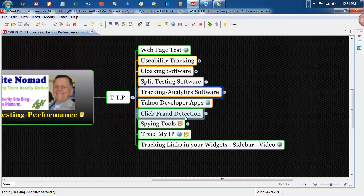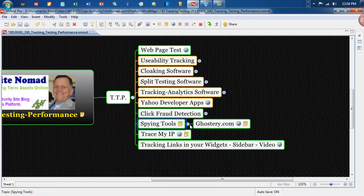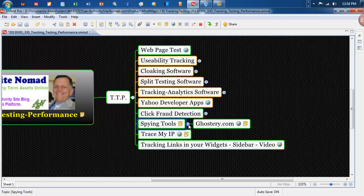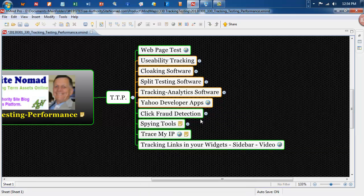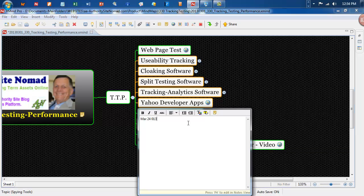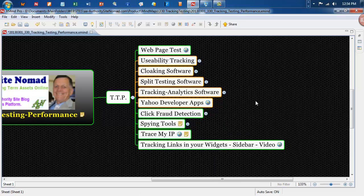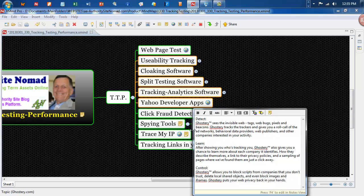Click fraud detection is in here. Spying tools is one in here to have a look at that. And tracing my IP, there's one in there like that. You can click on the notepad. There's a notepad with some information in it about Ghostery.